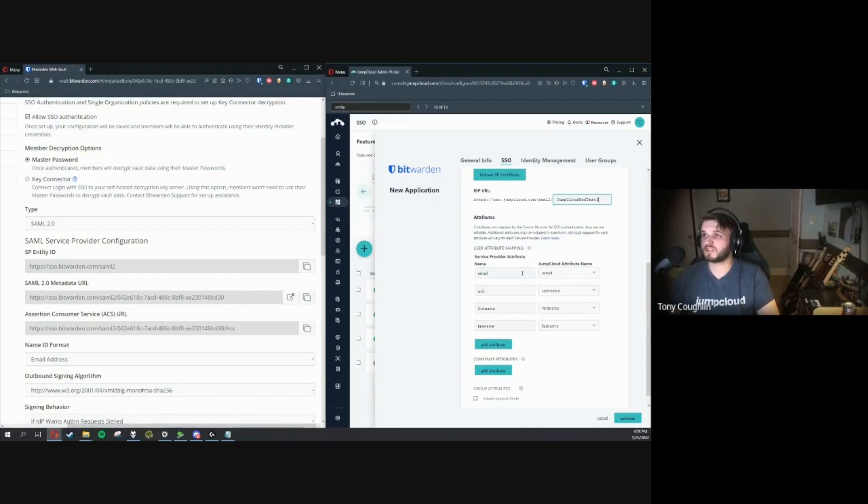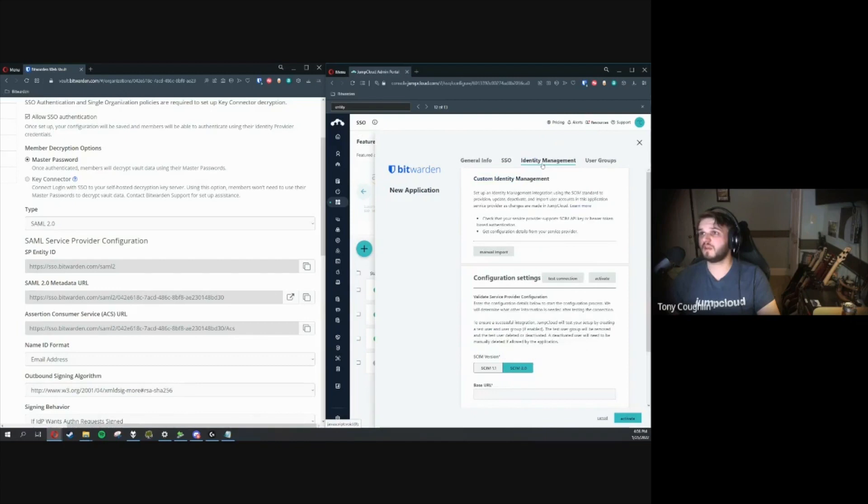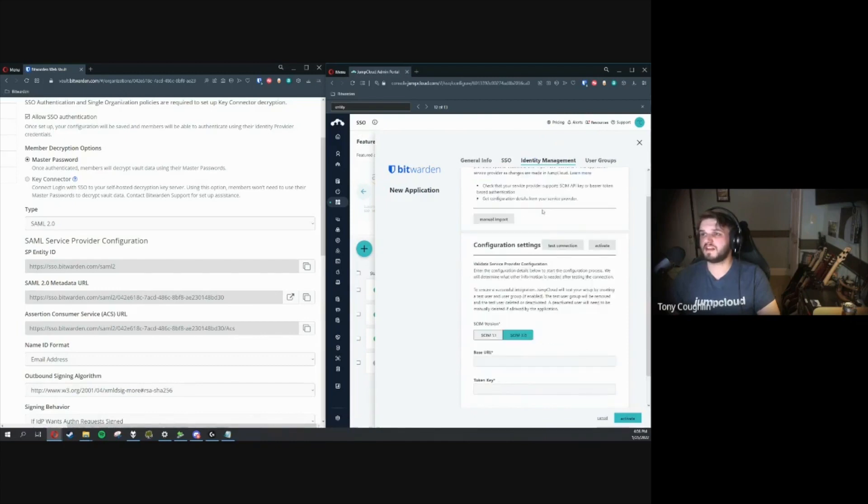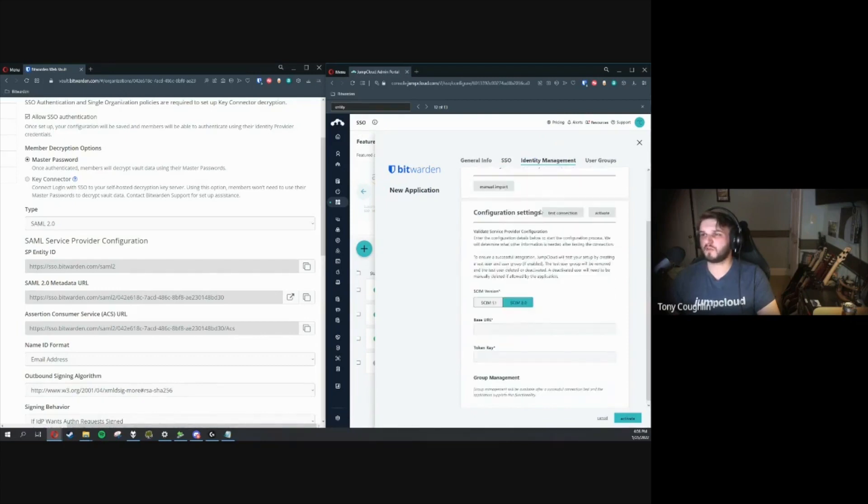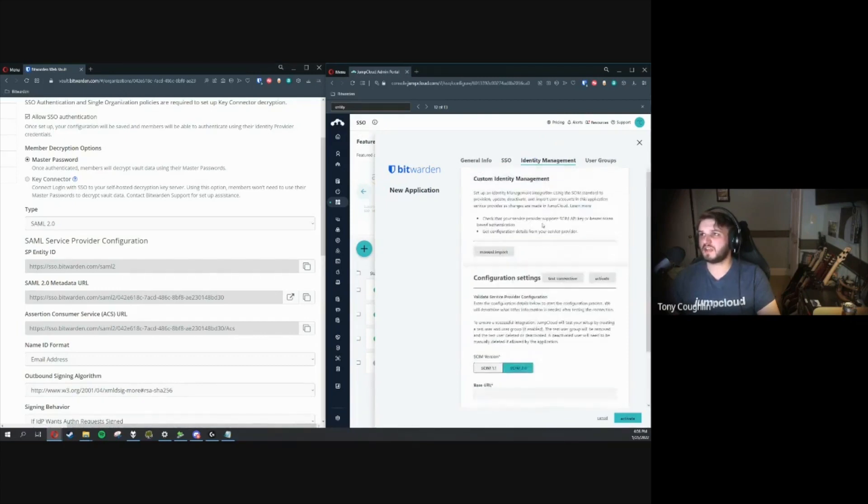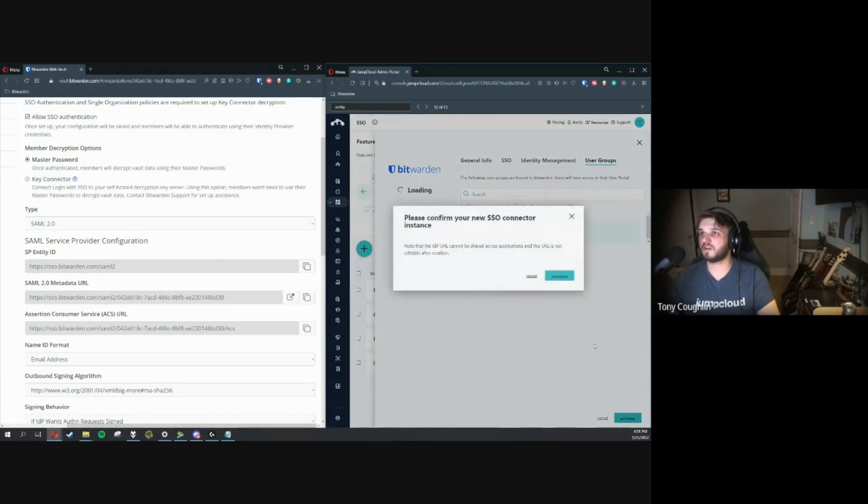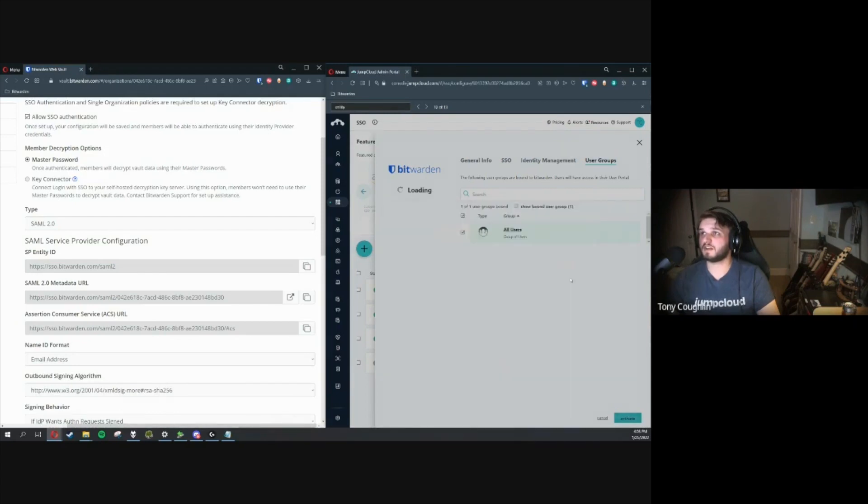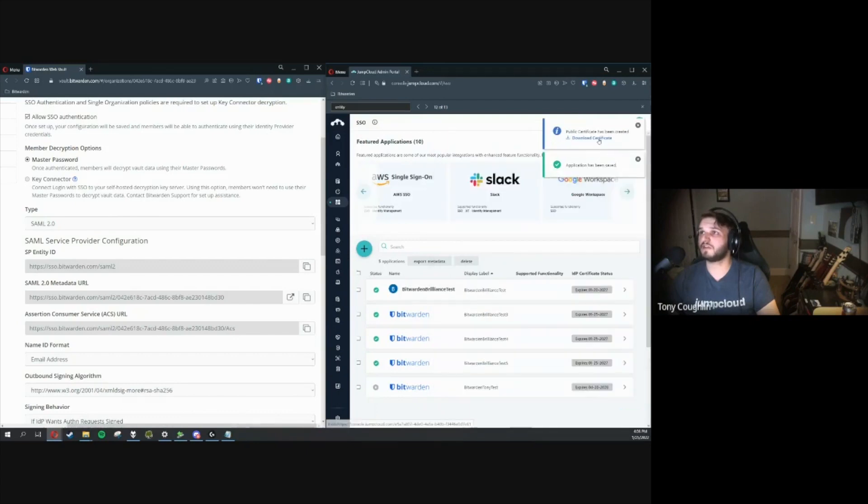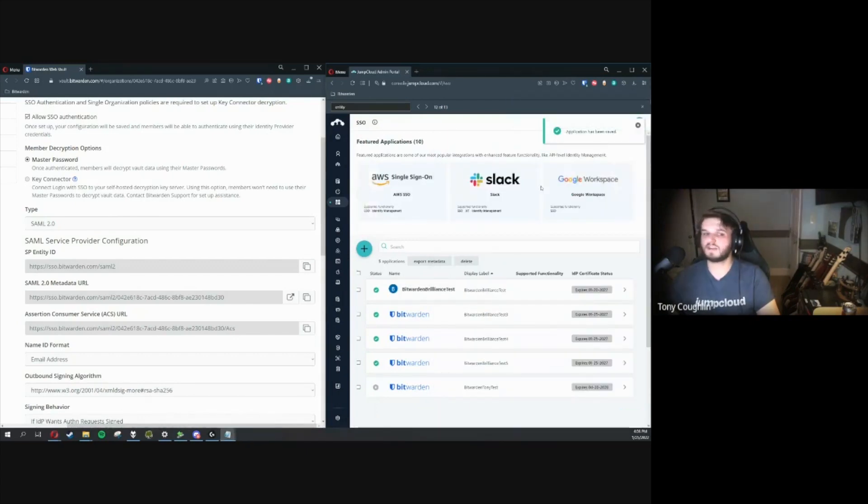You can add in these different attributes if you'd so choose to, but we're not going to need to configure that for today. Identity Management, we don't really need to touch anything here, but what we are going to need to do is go over here to User Groups and make sure we apply this group of users to have access for SSO provisioning and authentication. We're going to go ahead and confirm this, and this should generate a certificate. We'll go ahead and download that.